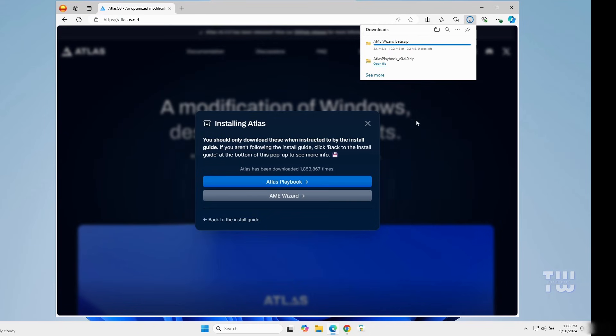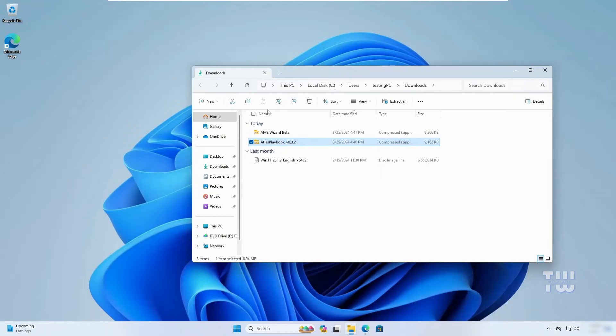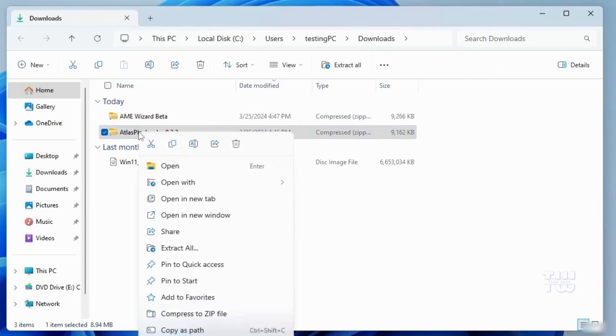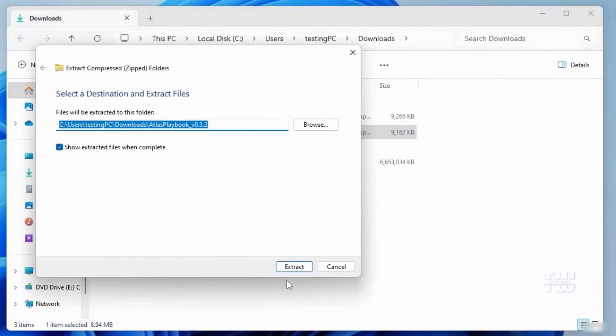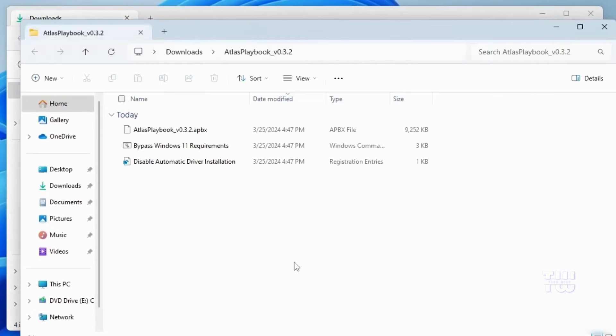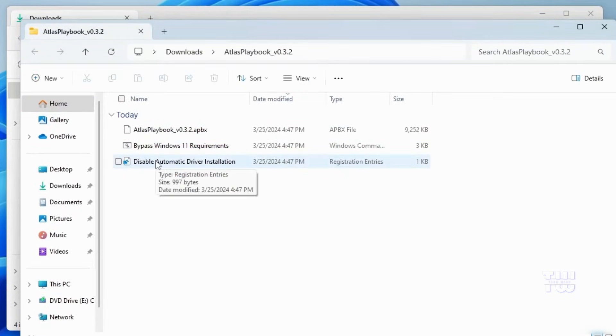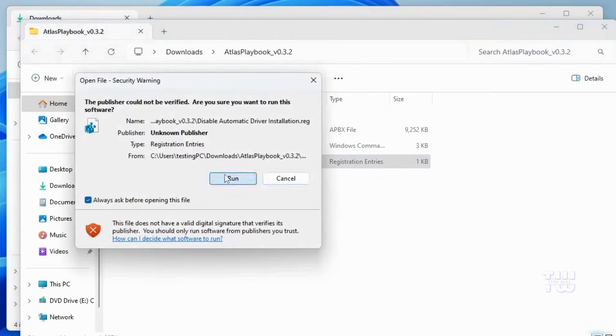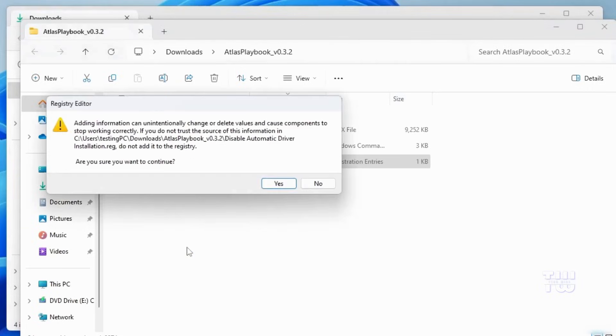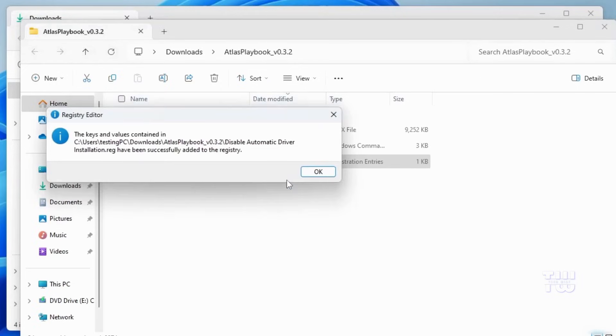Once both files are downloaded, first right-click on the Atlas Playbook and select extract all. Click extract. Once it's done, you'll see all the files. Now double-click on disable automatic driver installation. Click run, then yes, and yes again, and finally okay.